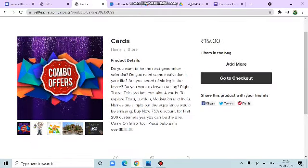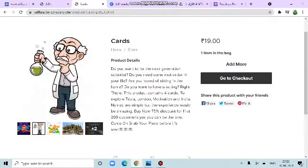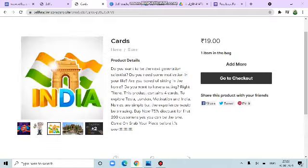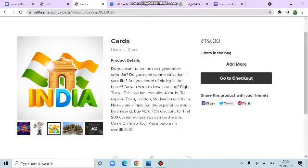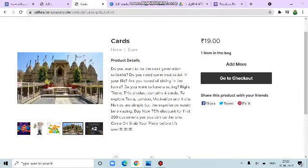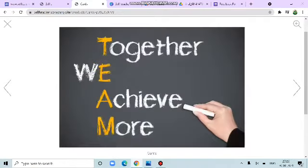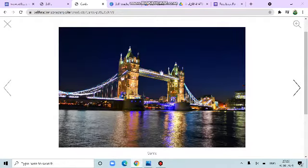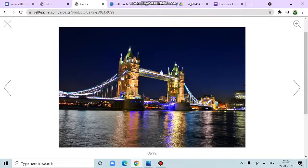The second image. Perhaps it is related to some scientists. Our country, India. Some tourist places. And this is perhaps about some motivation, teamwork. This looks nice. I think this is some of the places in London.